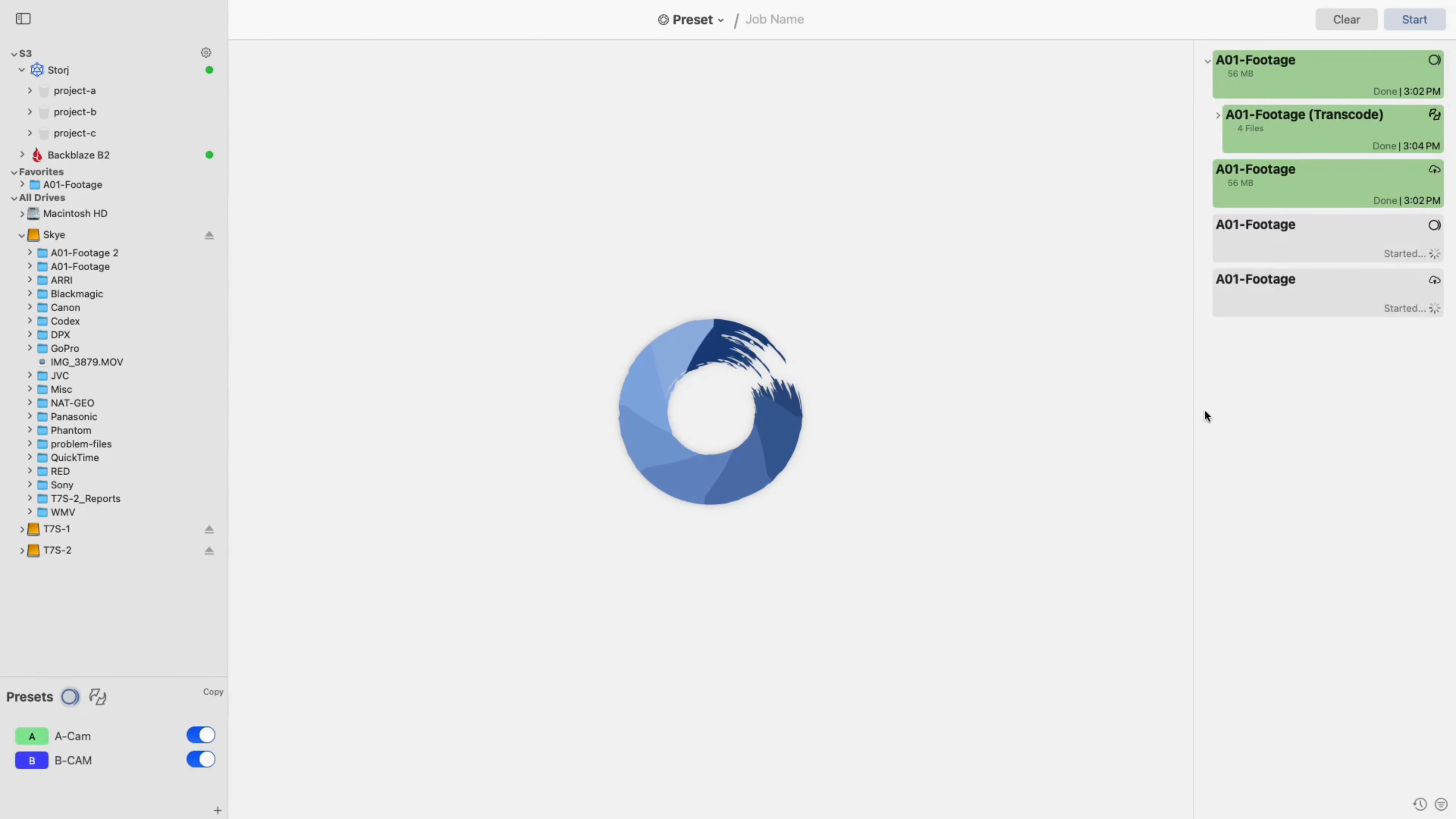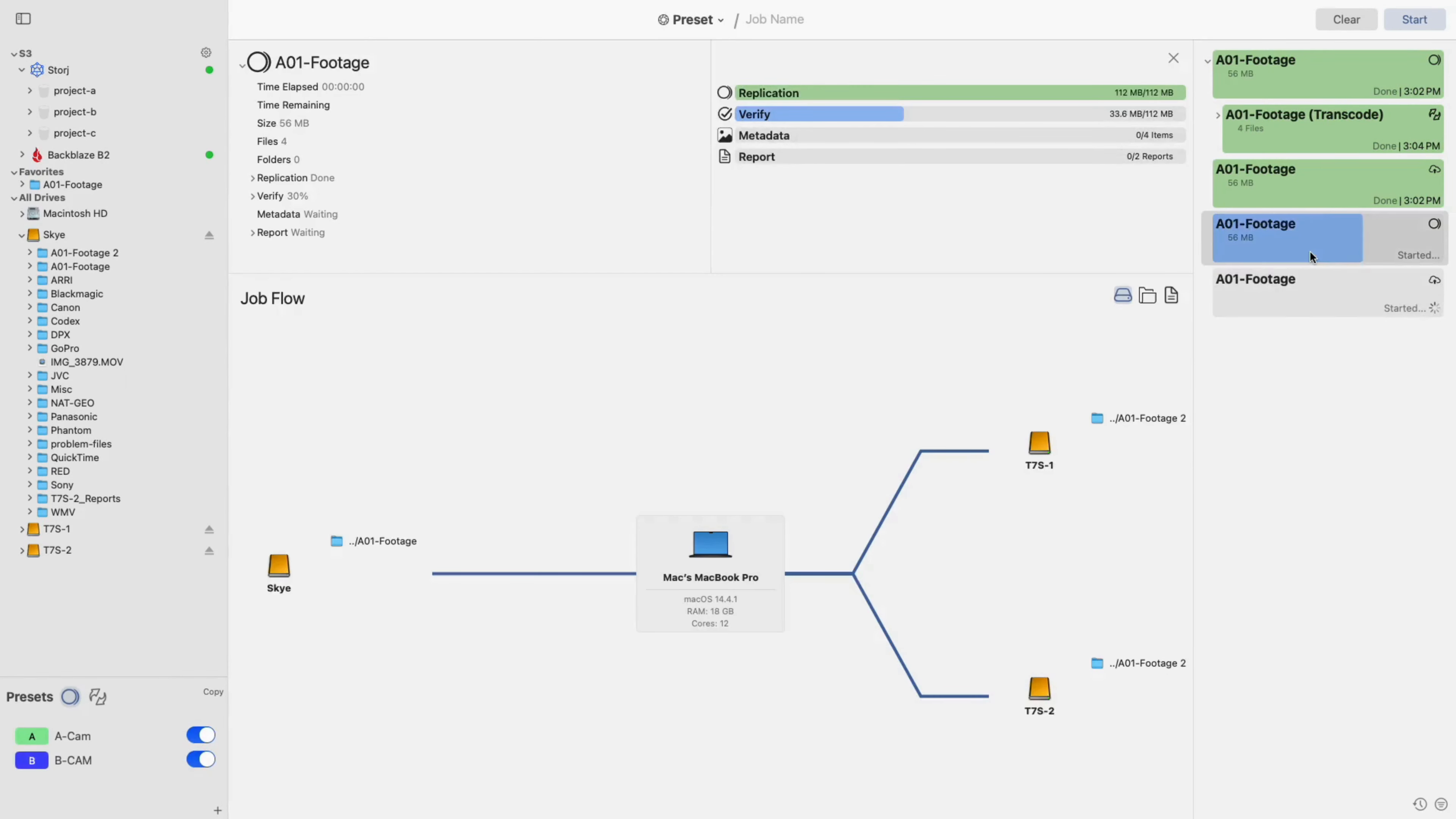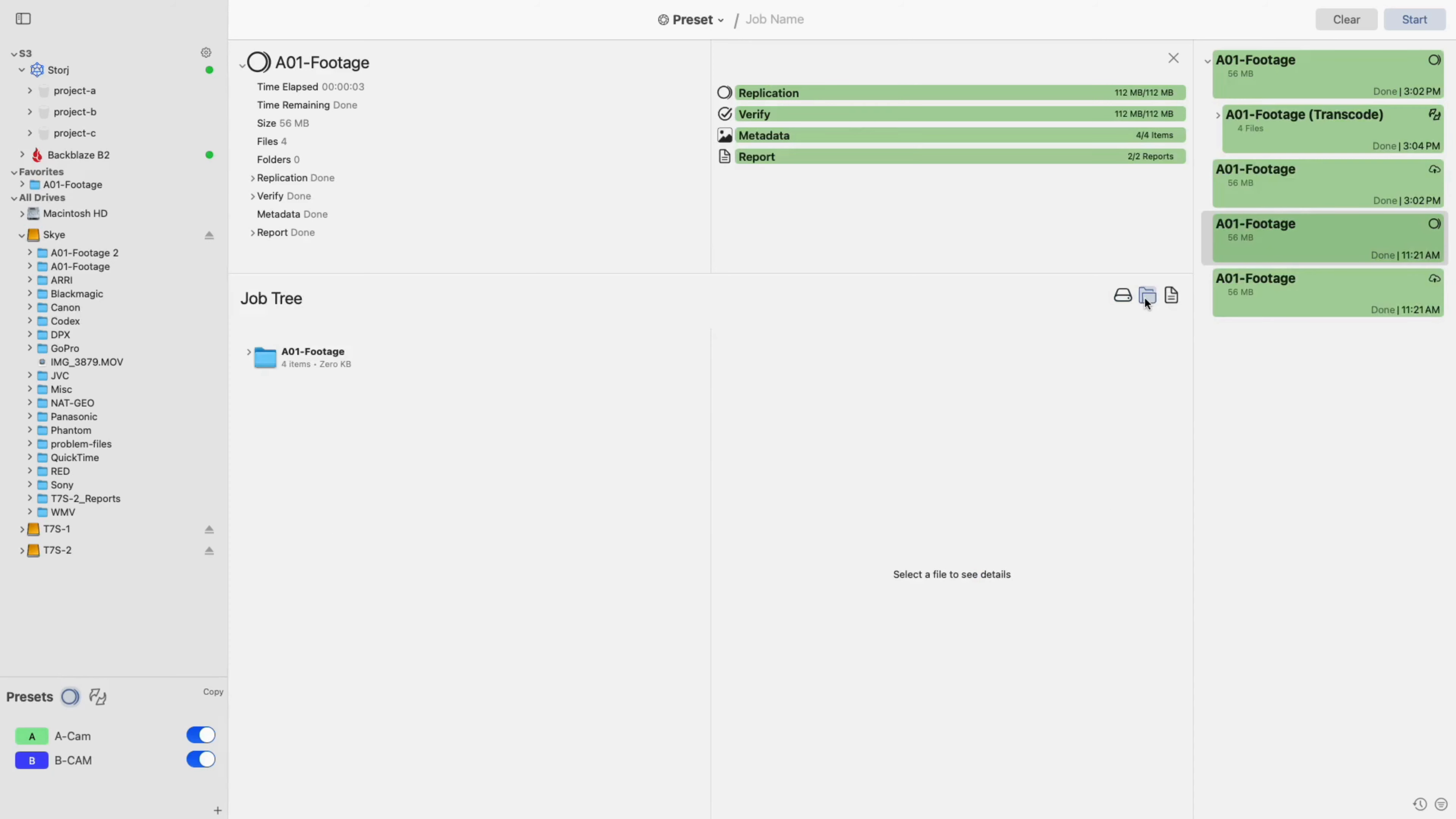Once started, select the job from the list on the right to view its progress, broken down by action. Here, you can also view information about the job, such as a visual representation of the job's flow and the job's contents.